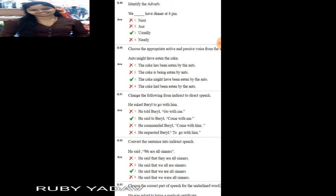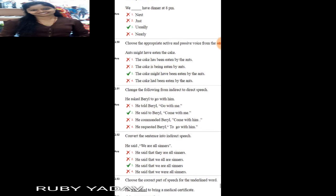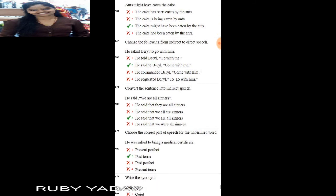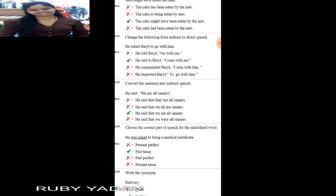Question number 50: active and passive voice. 'Ants might have eaten the cake.' This is present perfect form with a modal auxiliary verb. The passive is: 'The cake might have been eaten by the ants.' Option number 3 is the answer.